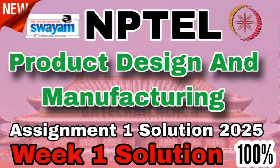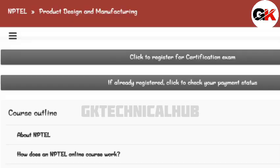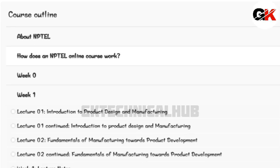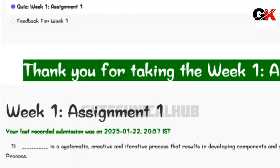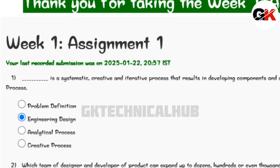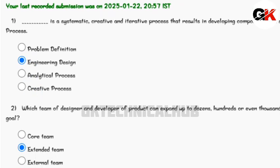Hello everyone, good to see you again. In this video we are going to look at the NPTEL course Product Design and Manufacturing, Assignment Big One. The due date for this assignment is 5th February 2025. You can see the solutions to the questions, mark the answers in your assignment, and submit it before the deadline.